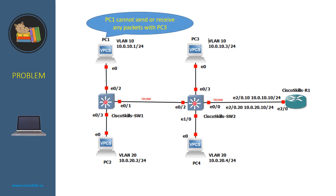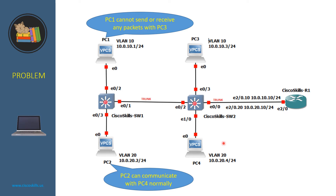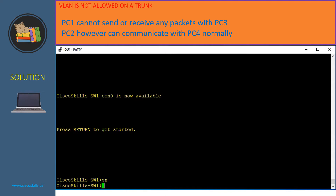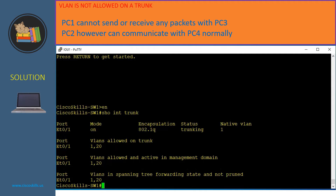In this problem, PC1 cannot send or receive any packets with PC3; however, PC2 can communicate with PC4 normally. So it must be a problem with the trunk link. To troubleshoot, let's verify the trunk configuration by issuing 'show interfaces trunk'. Port E0/1 on Switch 1 is a trunk port, however it only allows VLAN 1 and VLAN 20 across the trunk. That is why PC1 cannot communicate with PC3.